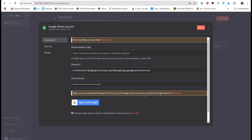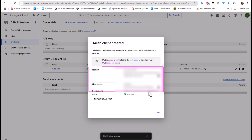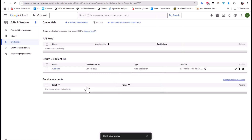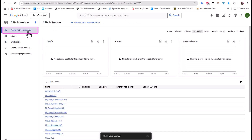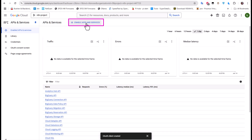We're not finished yet. We need to return to the dashboard and enable the APIs and Services. Let's click on 'Enable APIs and Services' — remember we have to enable two APIs: the Google Drive API and the Google Sheets API.